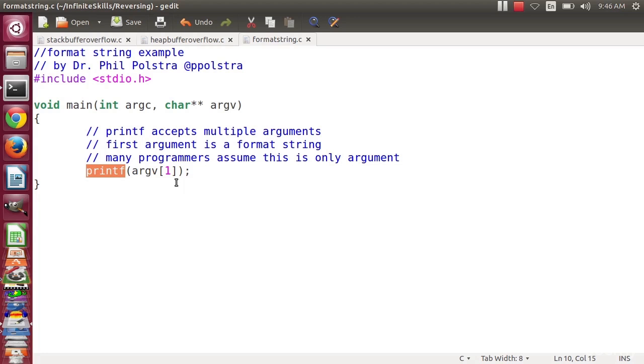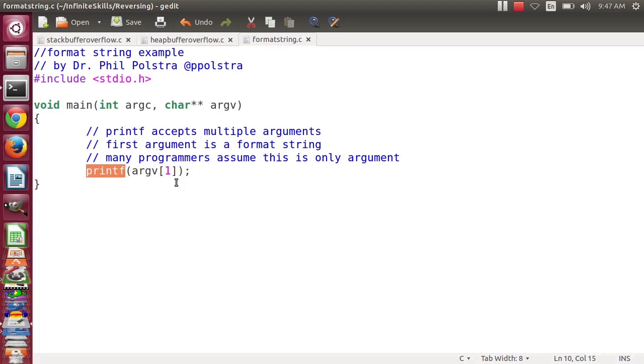Normally this would work fine as long as the user doesn't input anything crazy. The real root of this problem is that printf, you can call it and give it one argument, and it will print whatever. Or you can call it and give it the first argument as a format string. So a format string is used to define the way that your stuff is displayed.